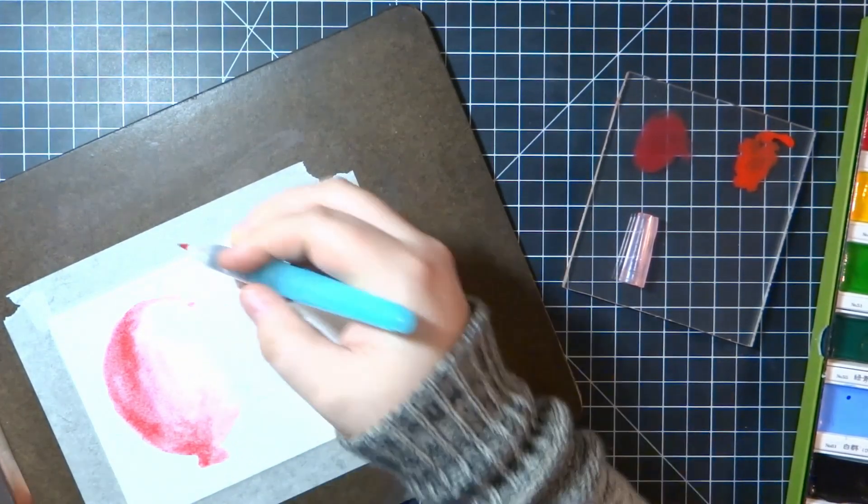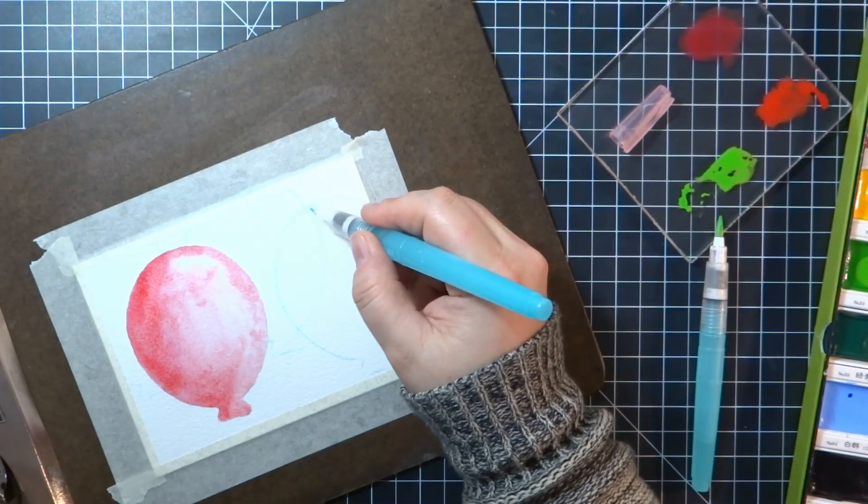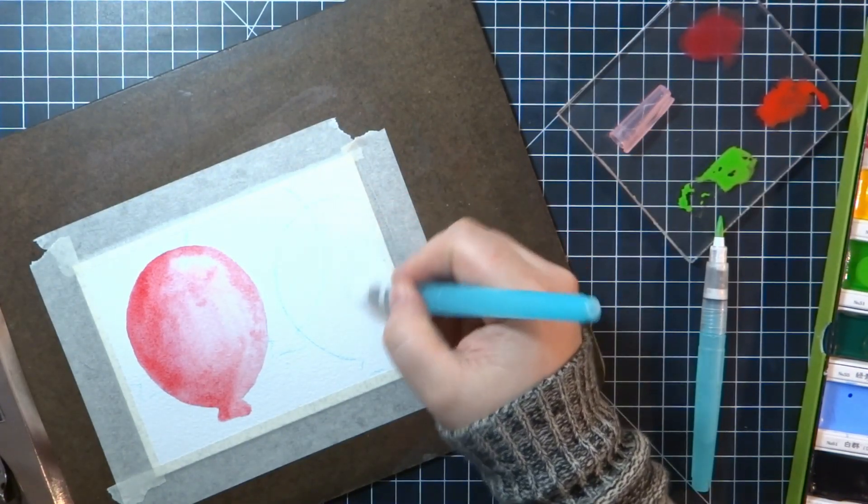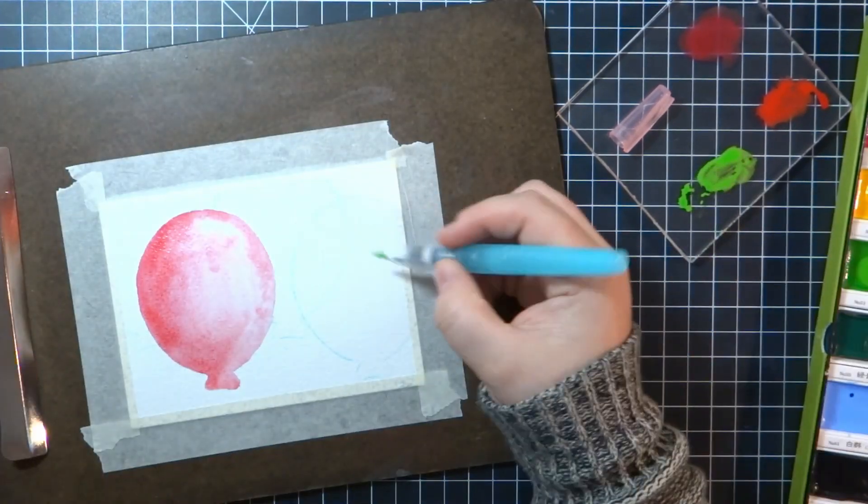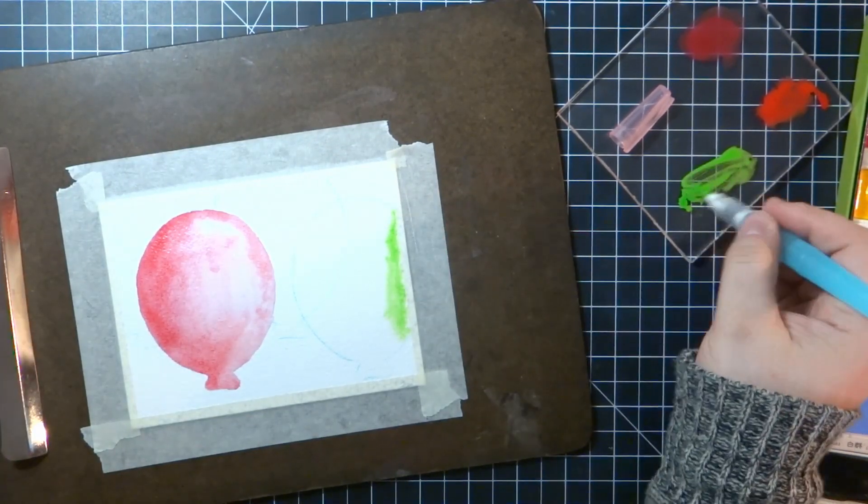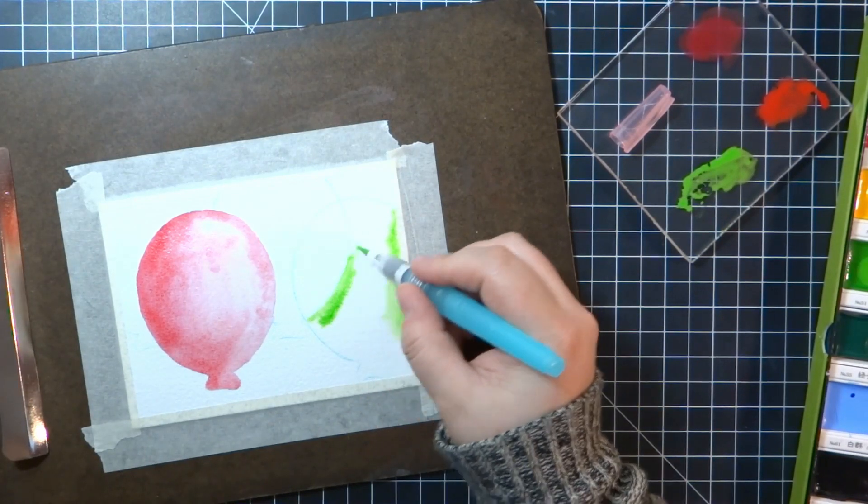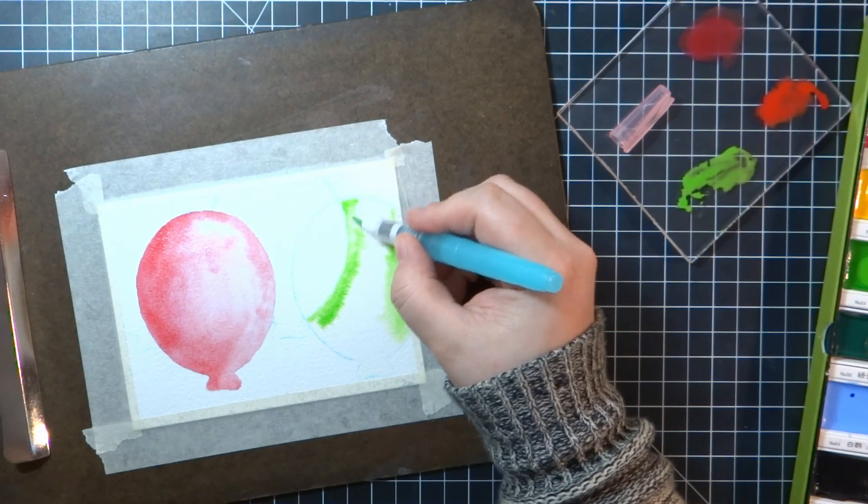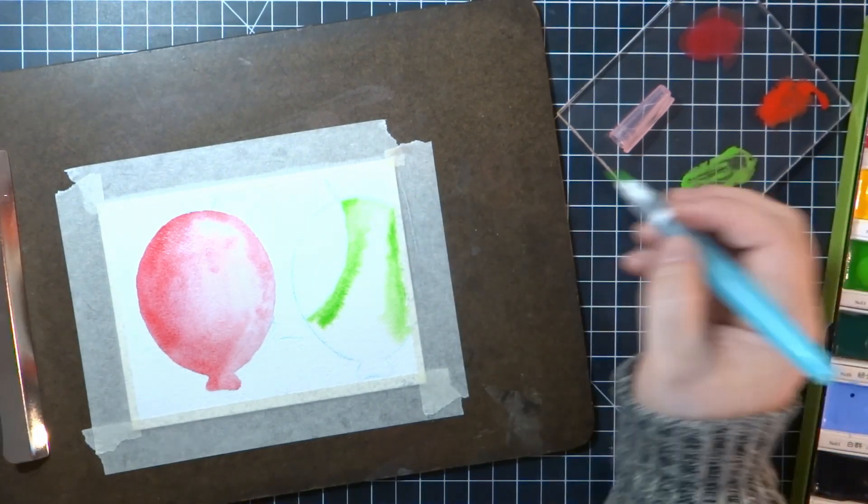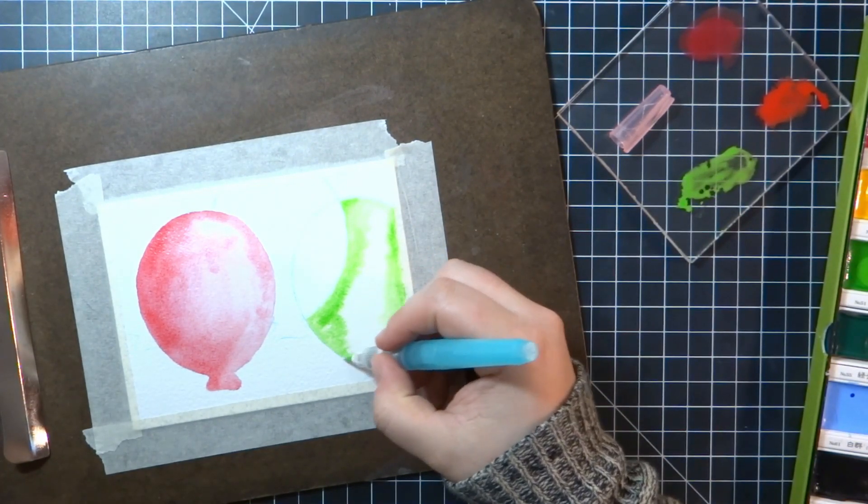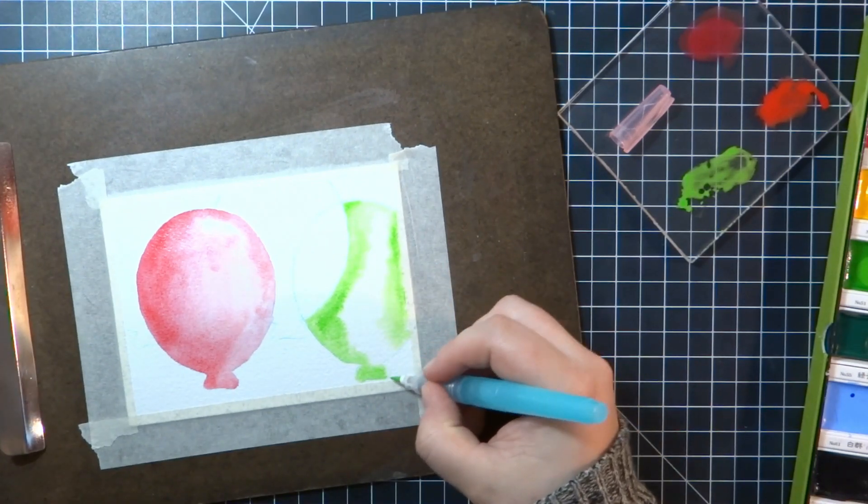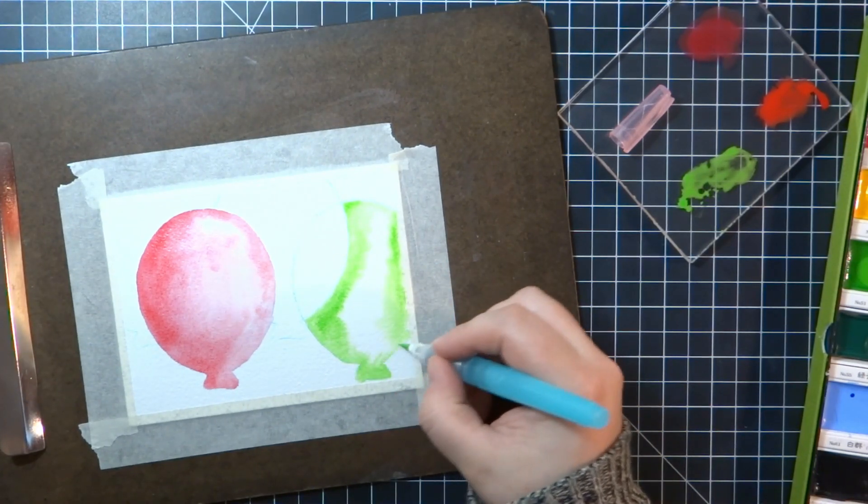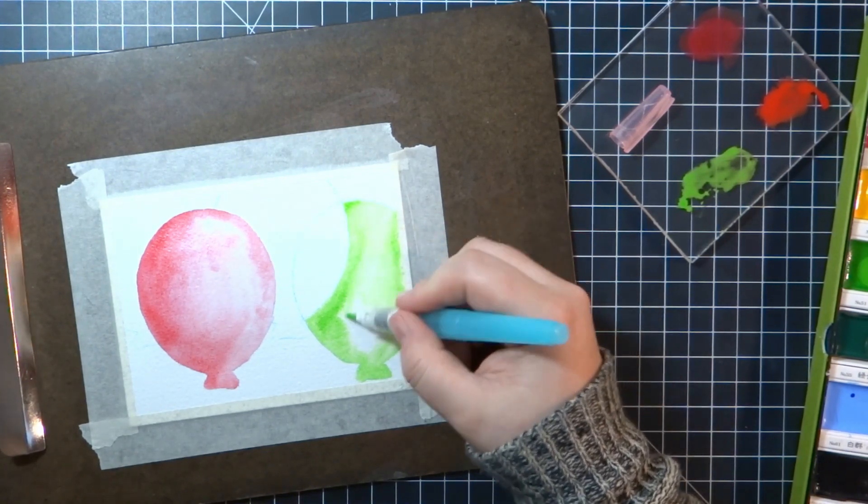I have the Kuretake Gansai Tambi watercolors, I have the 36 pan set, and I'm just using my I think they're called Niji, Niji water brushes. I'm using both of them because one was kind of low in water, so I was using one to wet down the paper and then one for the actual painting. I don't know why, you don't have to, you could choose just one and wipe it off in between, but this is what I was doing.